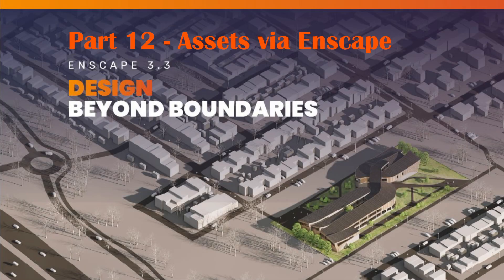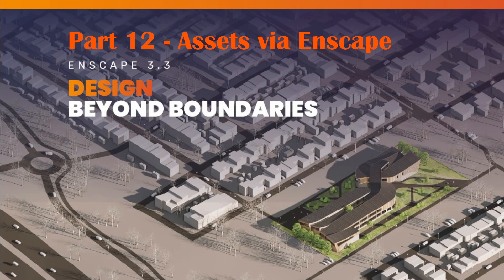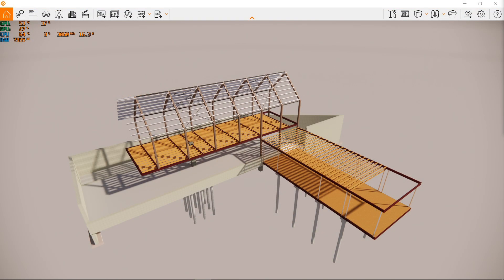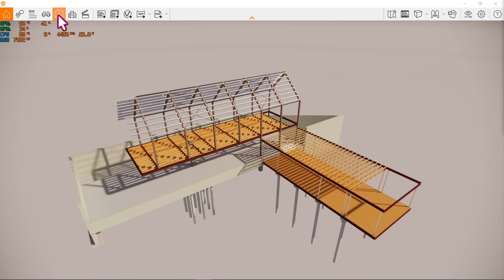Hello everyone, welcome to a 12th tutorial to a beginner's guide on how to Enscape. Let's cover how to utilize the asset library or tools within your Enscape. This time, click the asset library here or use the hotkey L.